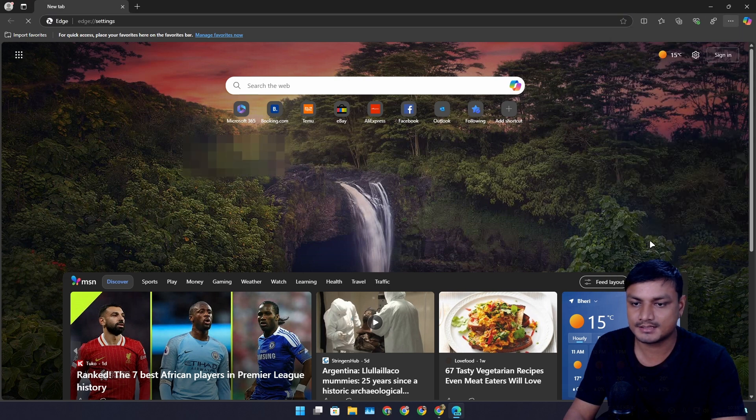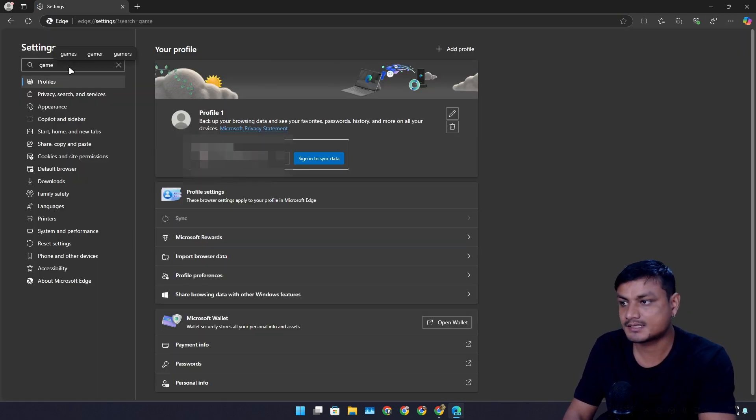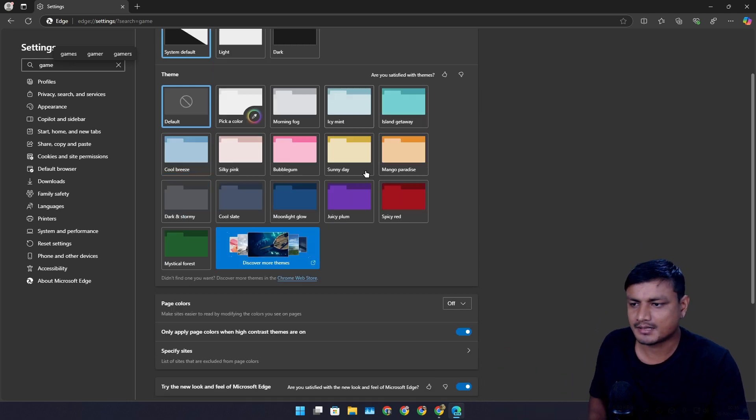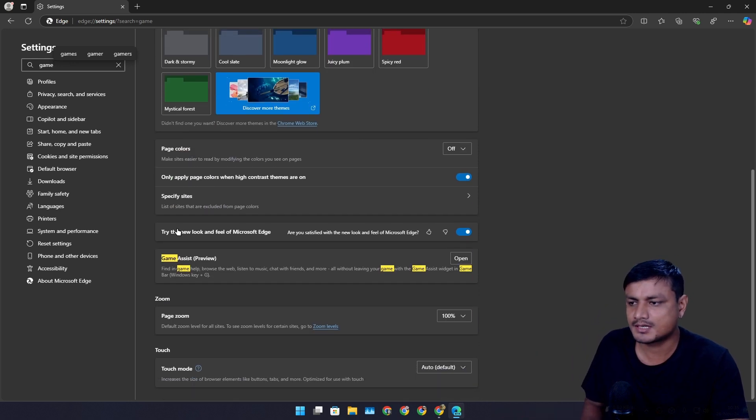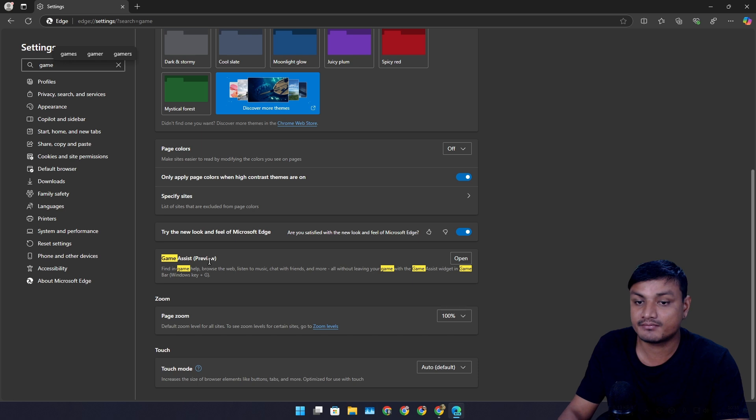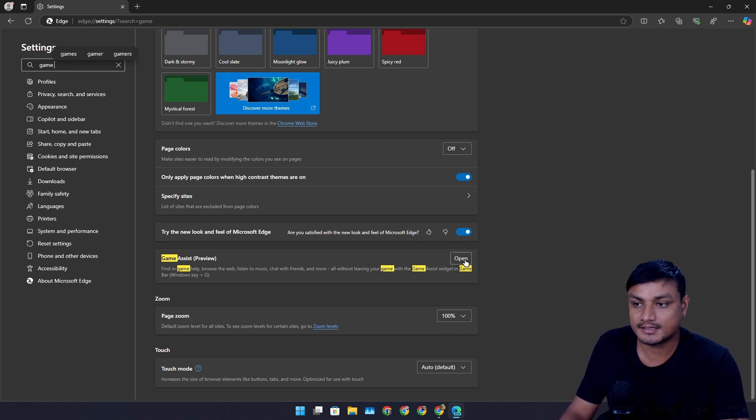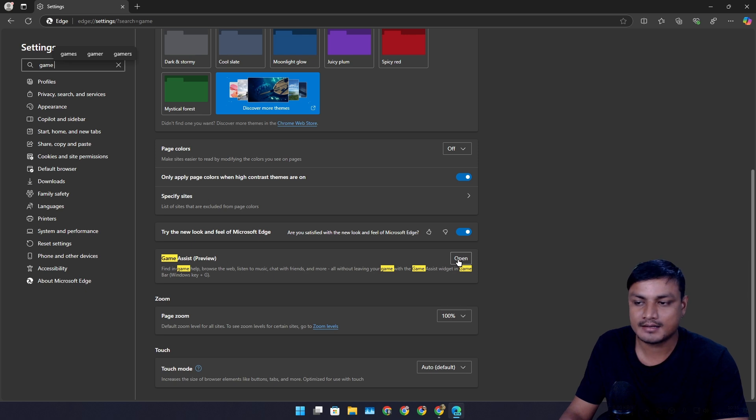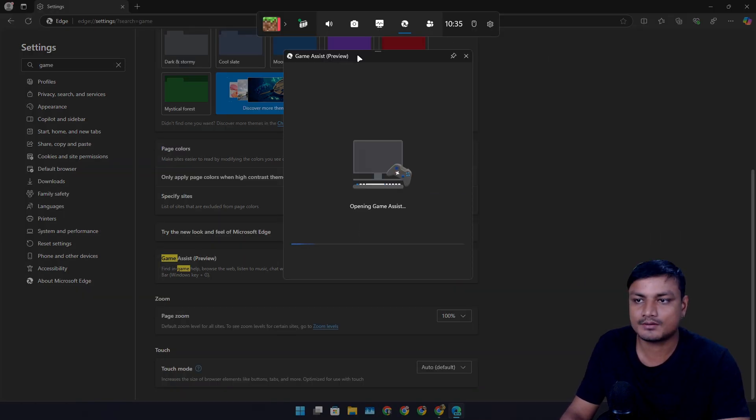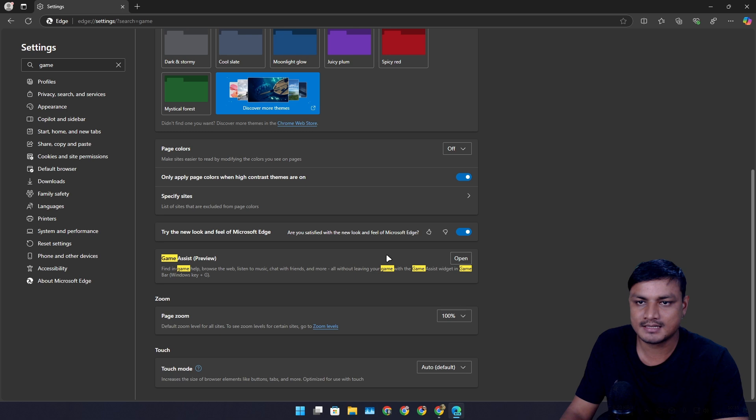Once you do that, open Microsoft Edge Beta and then go to settings. Here search Game Assist or just search for game and scroll down until you find this option, Game Assist Preview. It will have the install option, so just install it. After that, it will have the open option, you can click on this to open that.